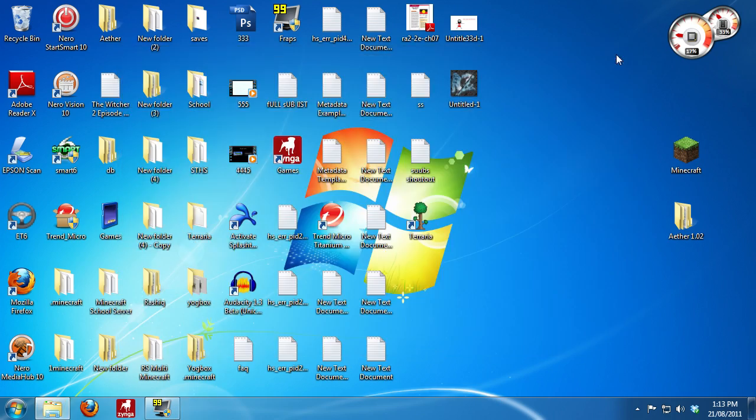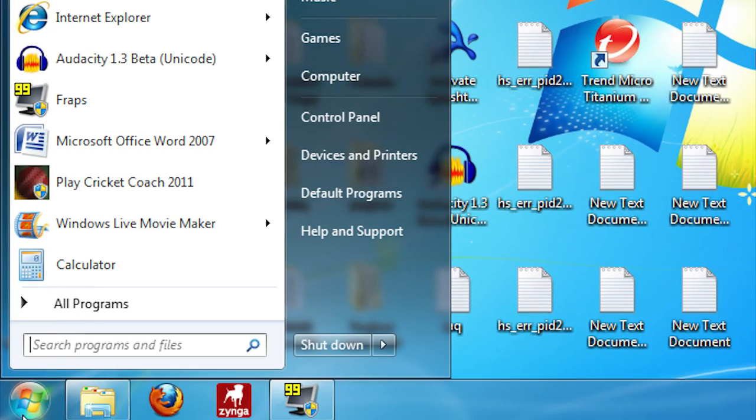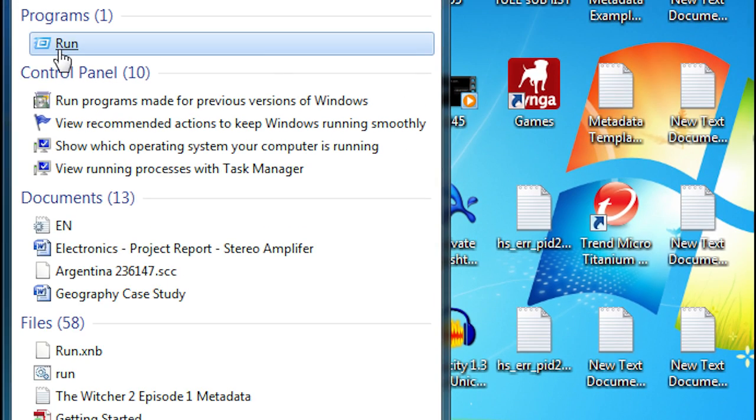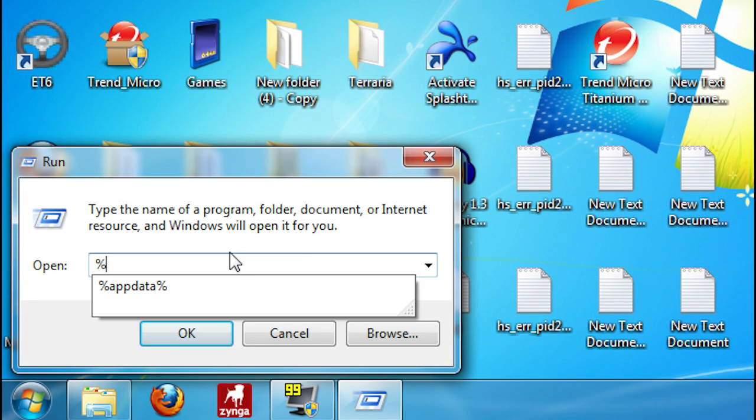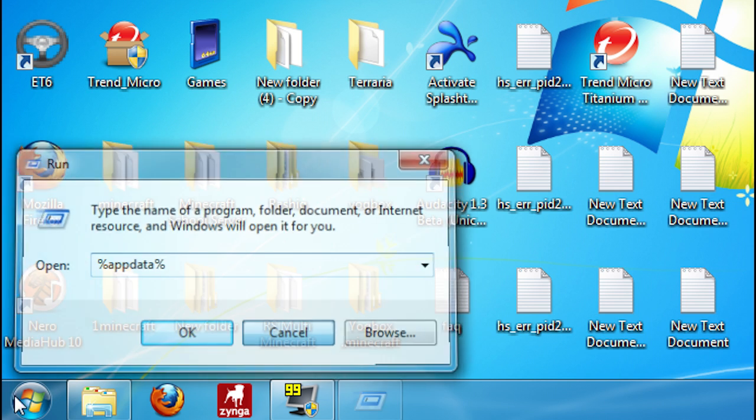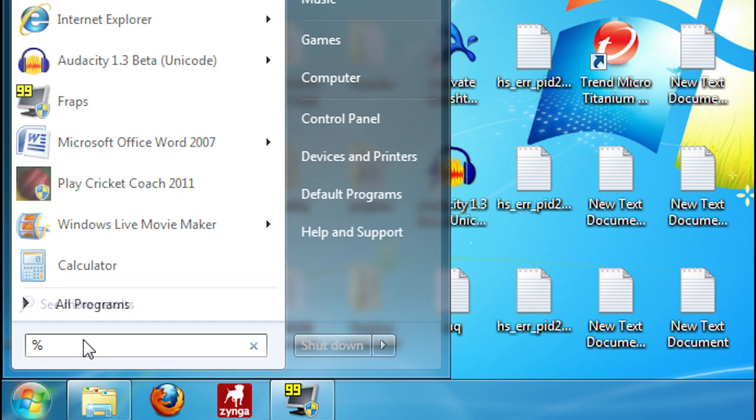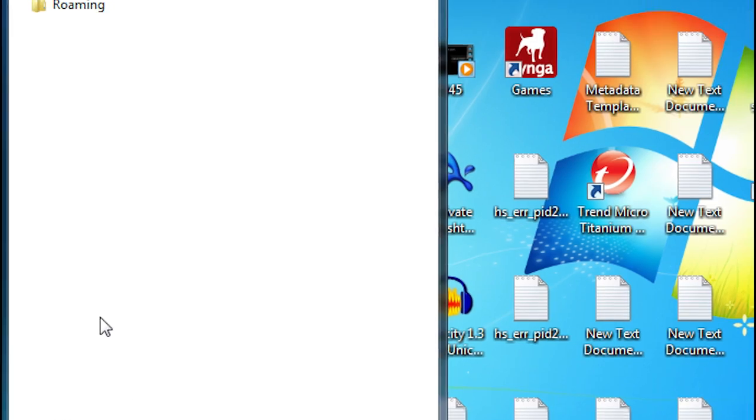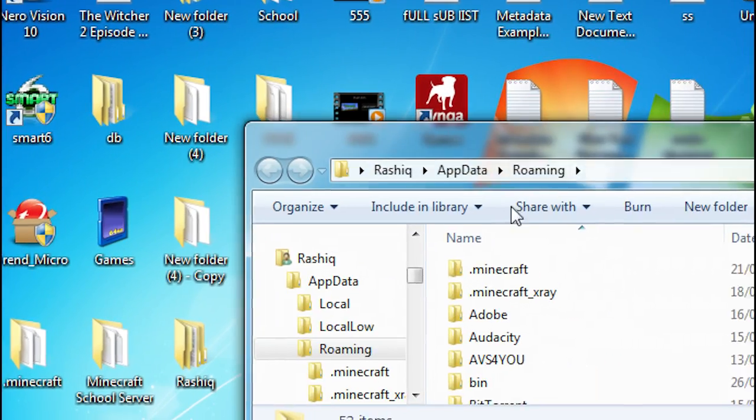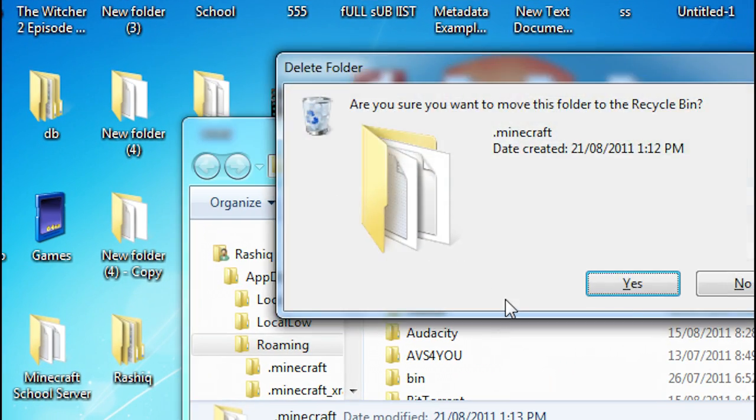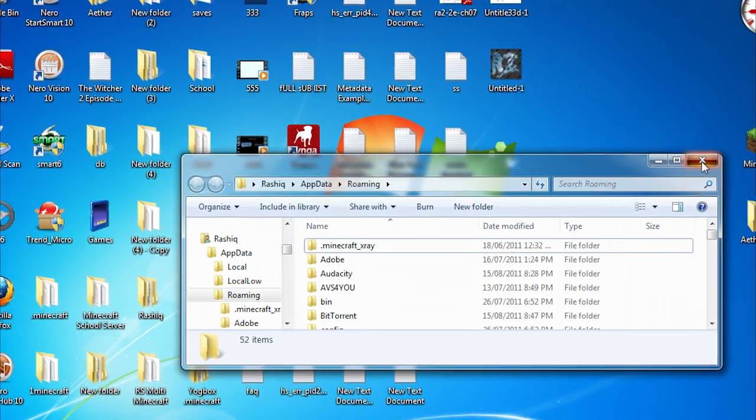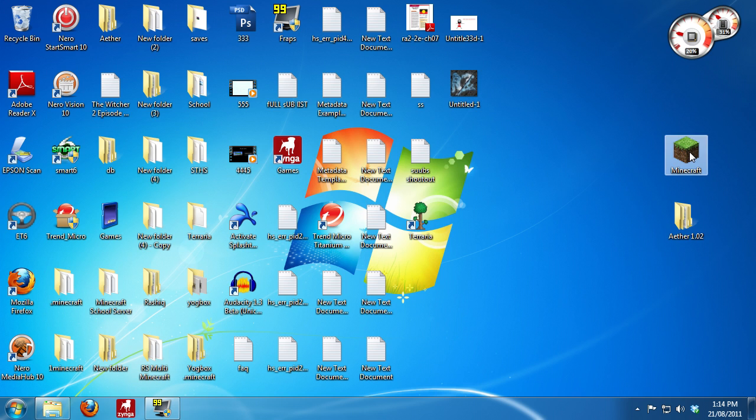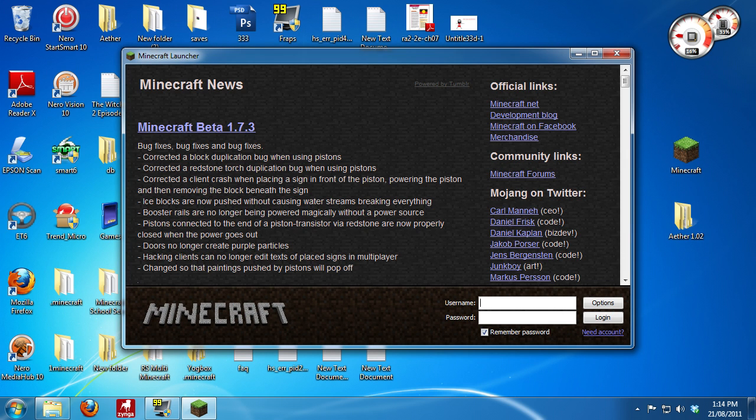Or the other thing you can do, and I recommend this because a lot of people had problems, you can type run and then hit run, type %appdata%, and it will open up the folder. Or you can just go here and type %appdata%. There are other ways to do it, but these are just the two ways I'll show you. And delete your entire .minecraft file because a lot of people are having problems with black screens and that.